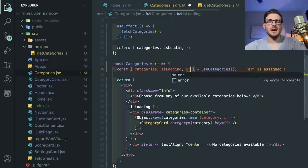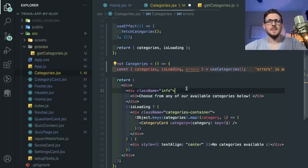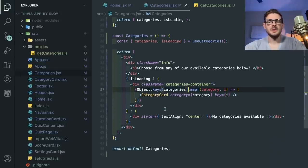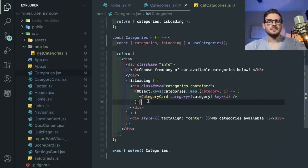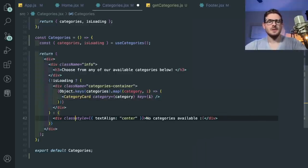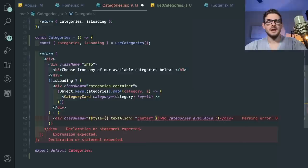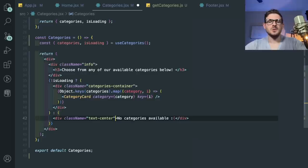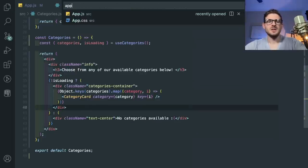Now you can just read the component. You don't care about whether these categories were fetched when the component mounts, whether they were stored in a Zustand store or Redux — you don't care. The component doesn't care. All you care about is that you can get some categories back and you have a Boolean that tells you when it's loading or not. And typically you'd also put errors here so if there's an error fetching the categories, you could display that.